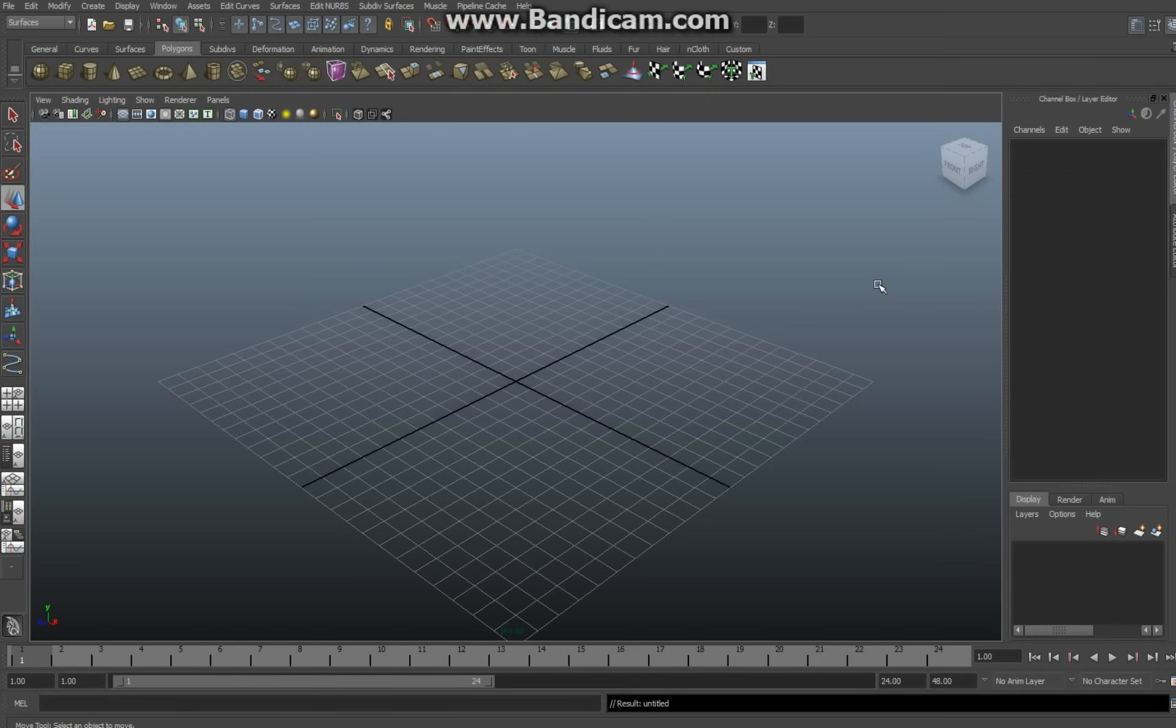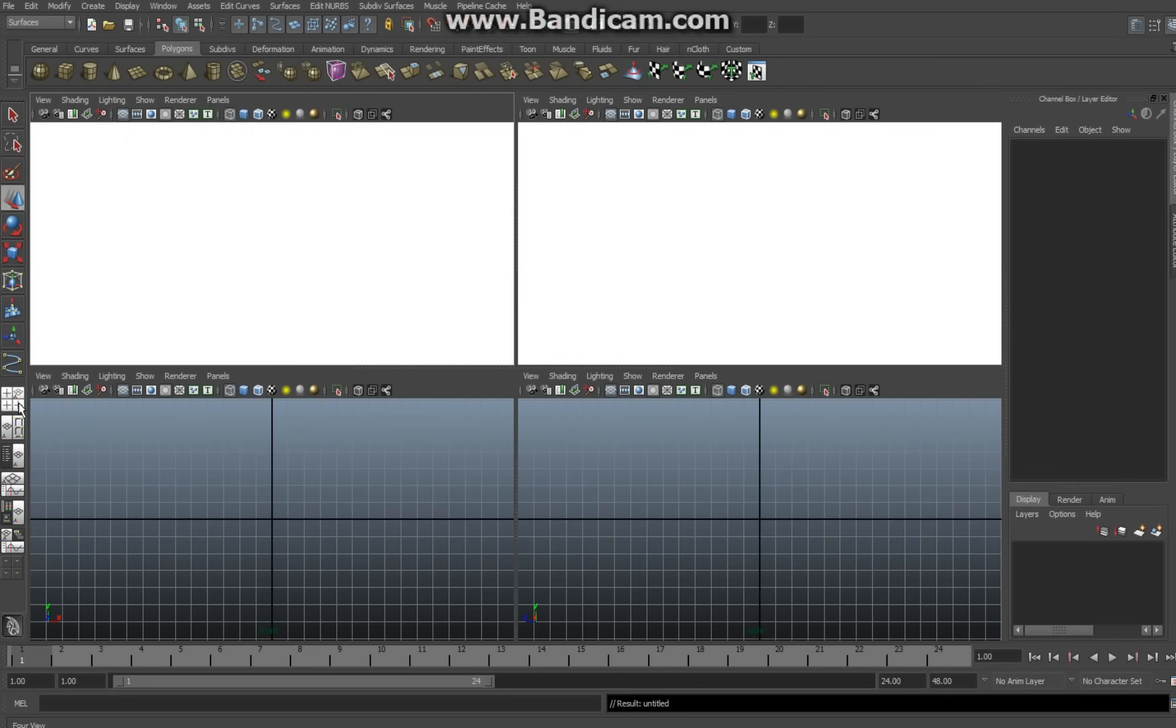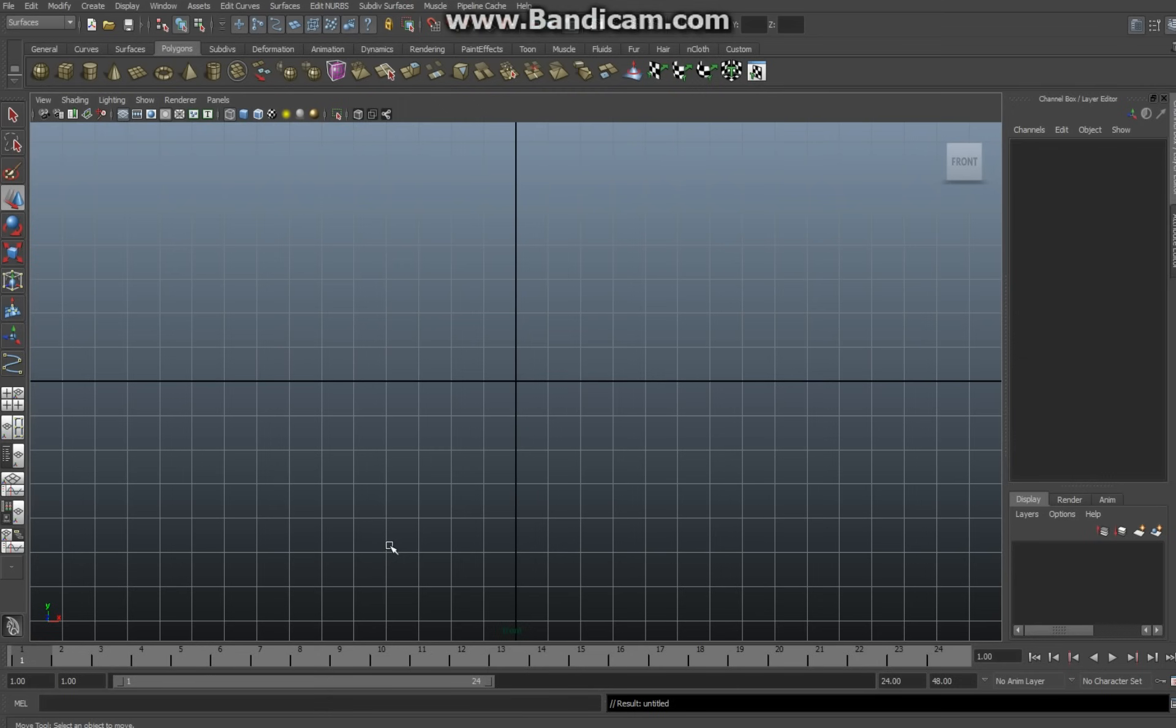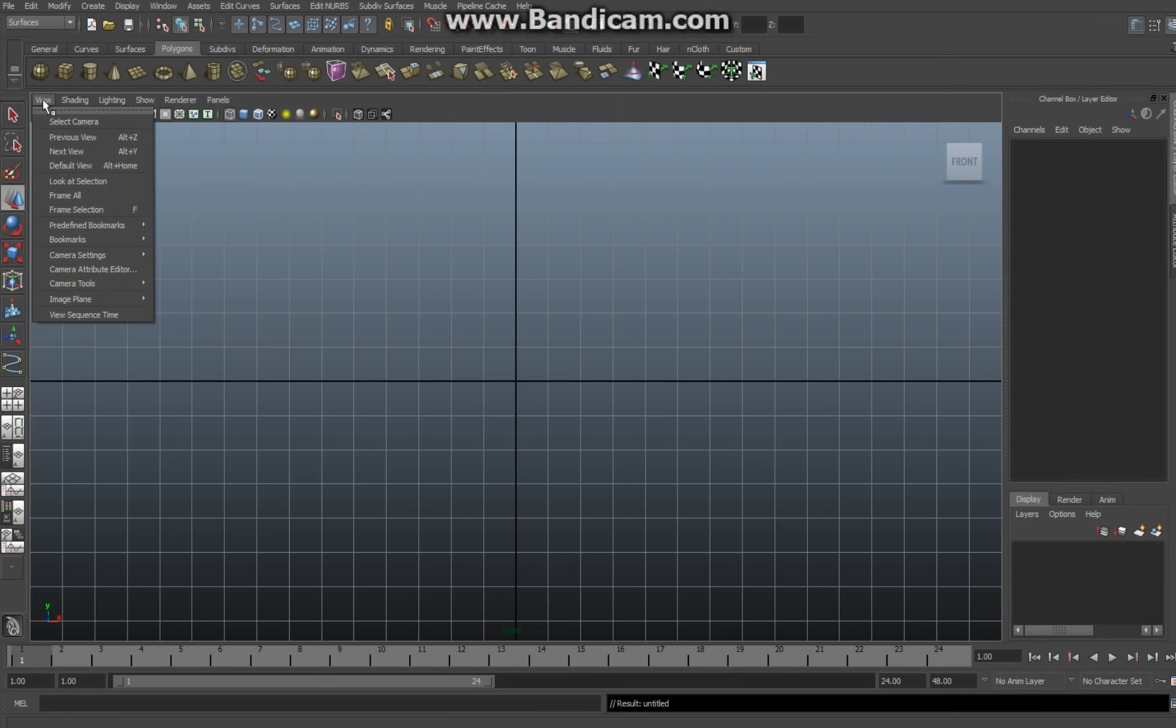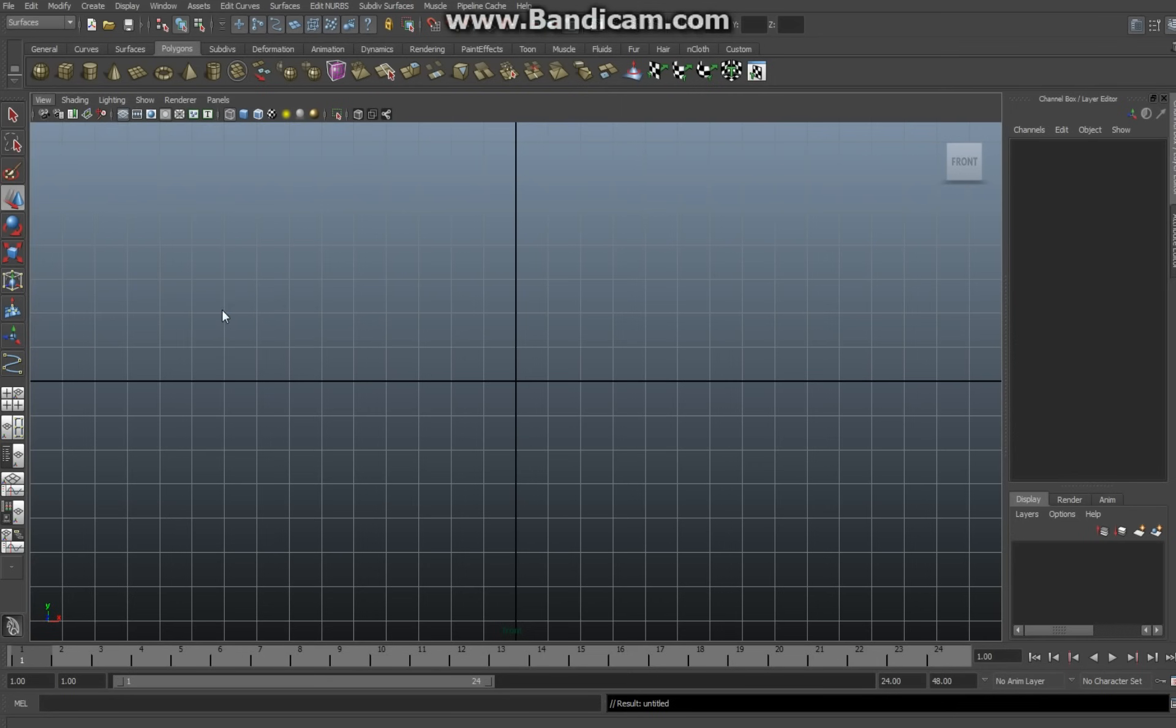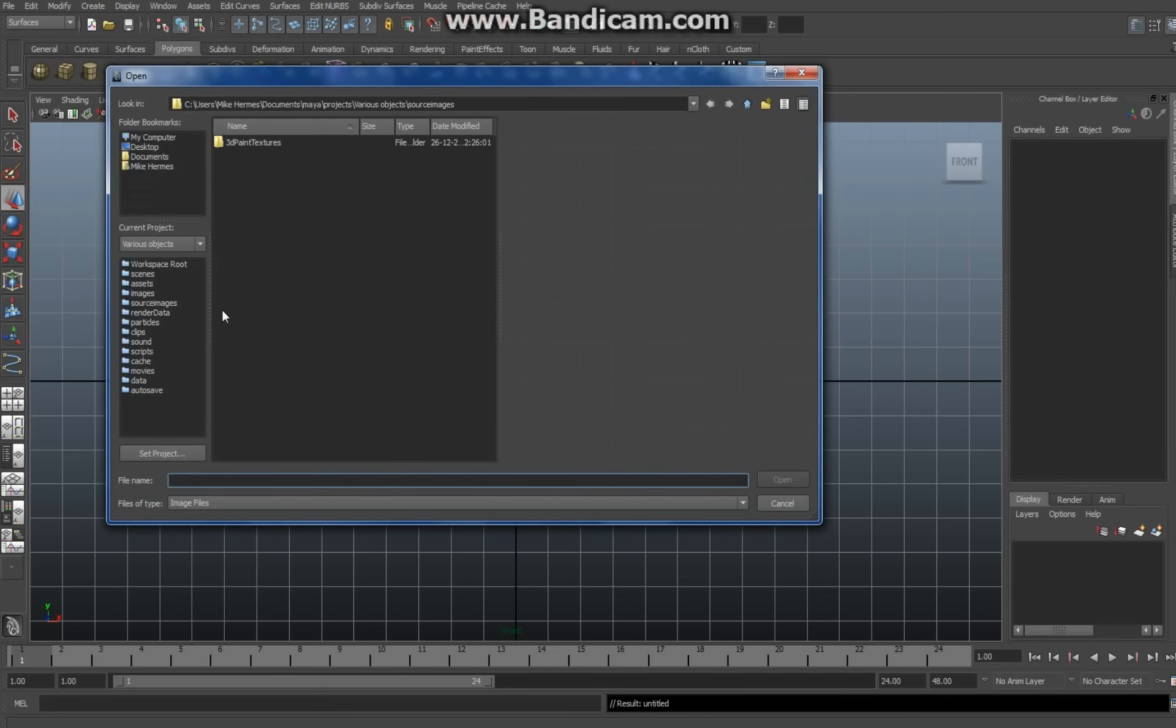So what I'm going to do is I'm going to go to my front view here, click on it, hover with my mouse over the front view and hit my spacebar. Now here I want to load in the image that I found, so I'm going to go to View, Image Plane, Import Image. Now I stuck it on my desktop here and I call it chess piece.